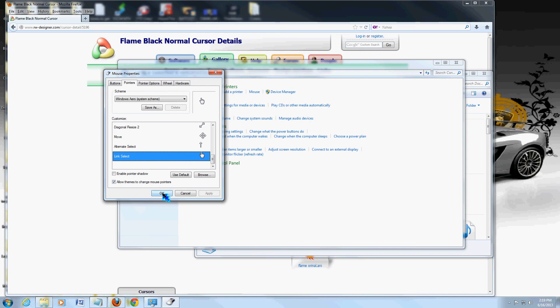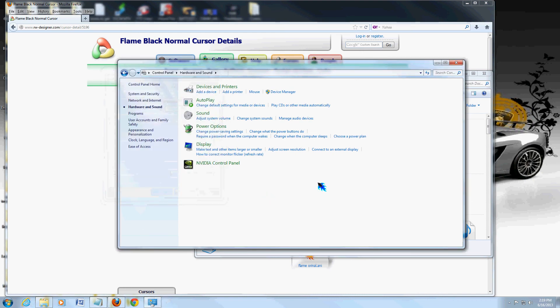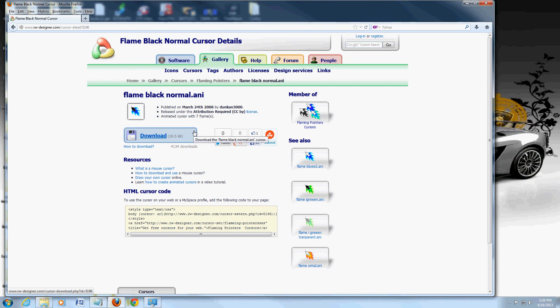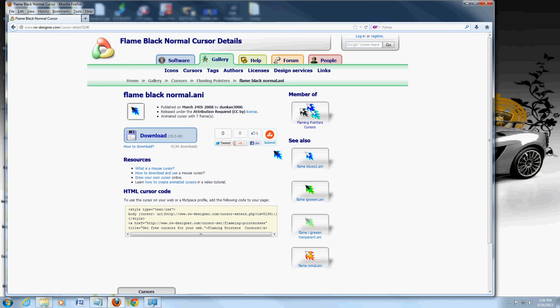Once you're done, click OK. And that's it. That's all there is to it. The website to get these cursors, again, is www.rw-designer.com forward slash cursor. And that's it. That's how you do it. Hopefully this has helped you guys. I've been wanting to do this for a while. And you guys have a good rest of your day.